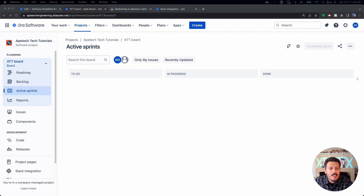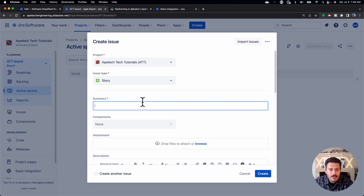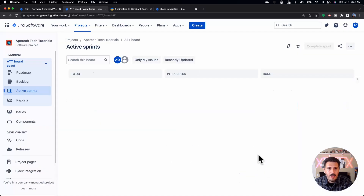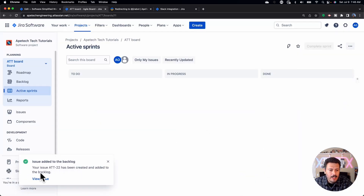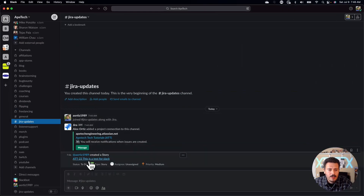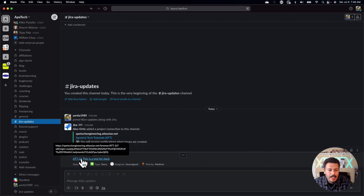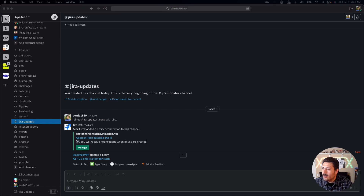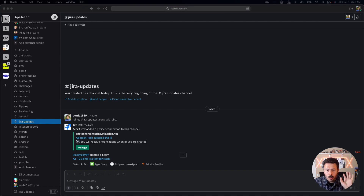Once we've done that, the notification is designed to basically show you when you create something. So I'm going to very easily just create a test issue — 'This is a test for Slack' — and click Create. ATT-22 has been created. Now I'll switch screens and you'll notice that ATT-22 has been created here on the Slack side. So basically, if you're in Jira, it'll push it to Slack.